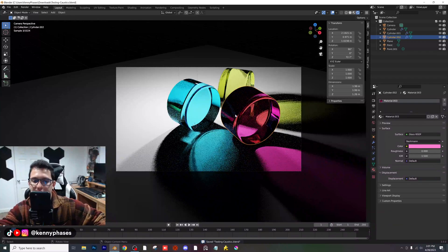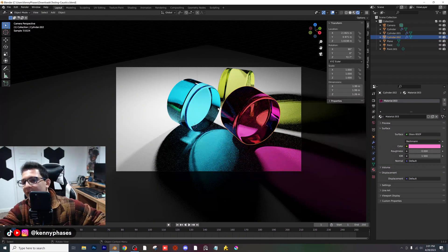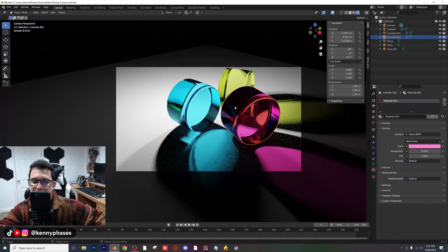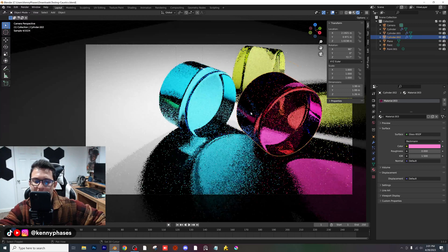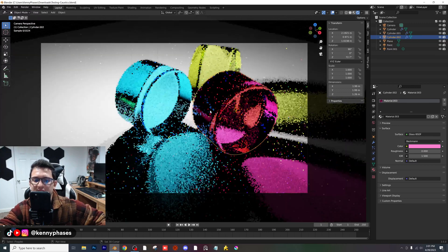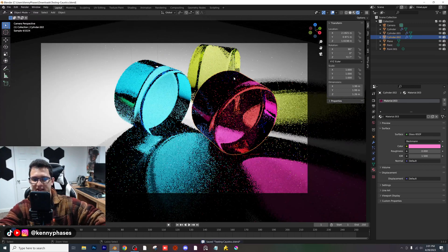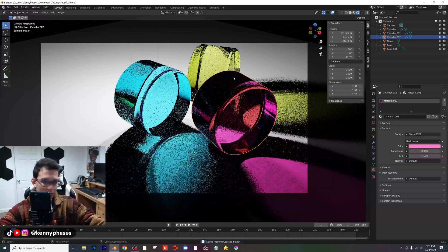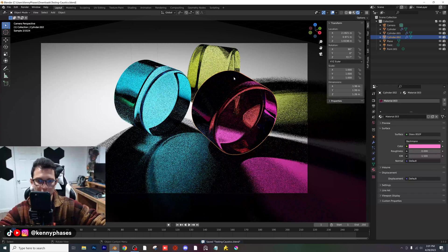And just like that, we're back with our really, really cool caustic effects. This is really simple to create. As you guys can tell, there are a lot of really incredible things you can do with this effect. It's looking fantastic, though it's going to be very slow in your viewport.